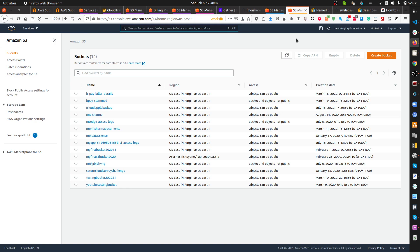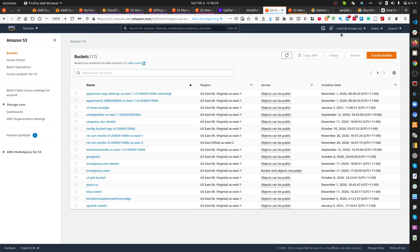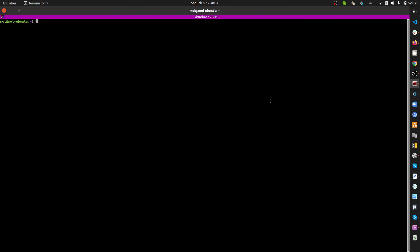This case scenario applies to most companies because medium, high-tier, or enterprise-level companies using AWS typically run at least four or five AWS accounts. You can see there are 14 buckets in this account where I'm signed in as test-staging IAM user, and 17 buckets in the account where I'm signed in as Mohit IAM user. We're going to use the named profile tag.